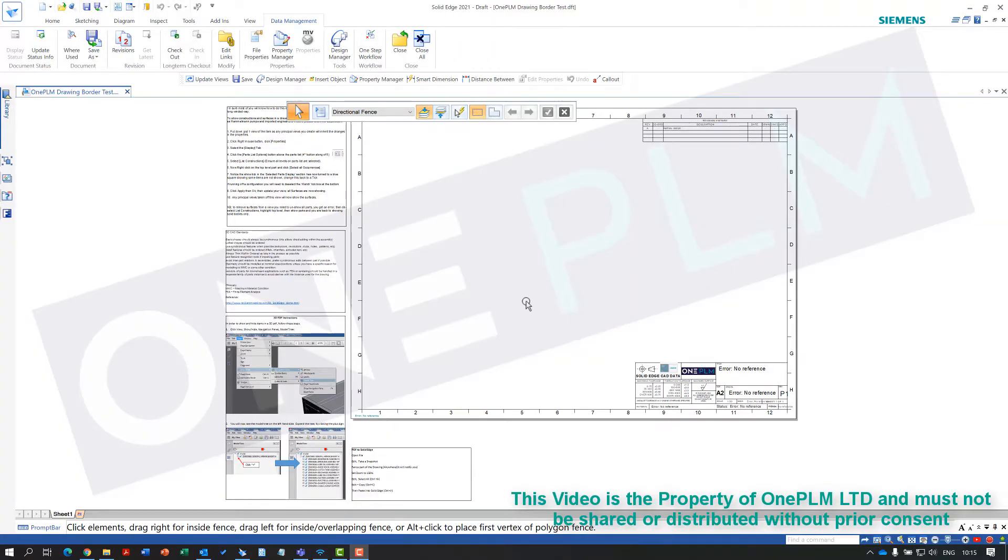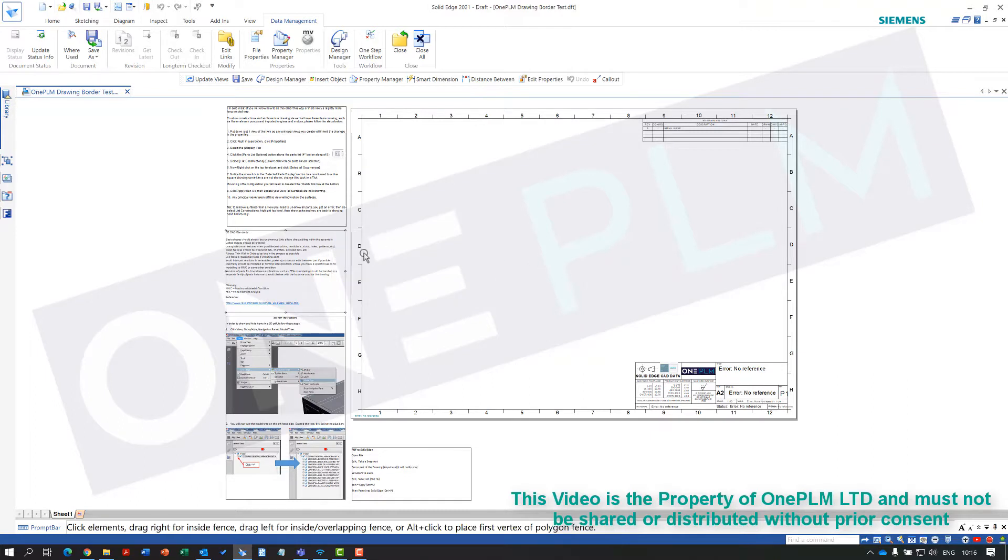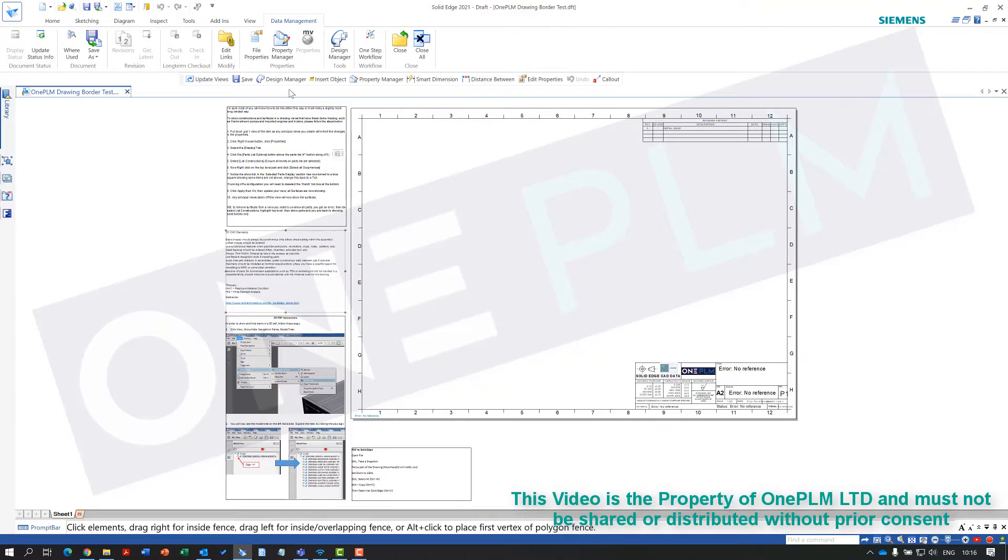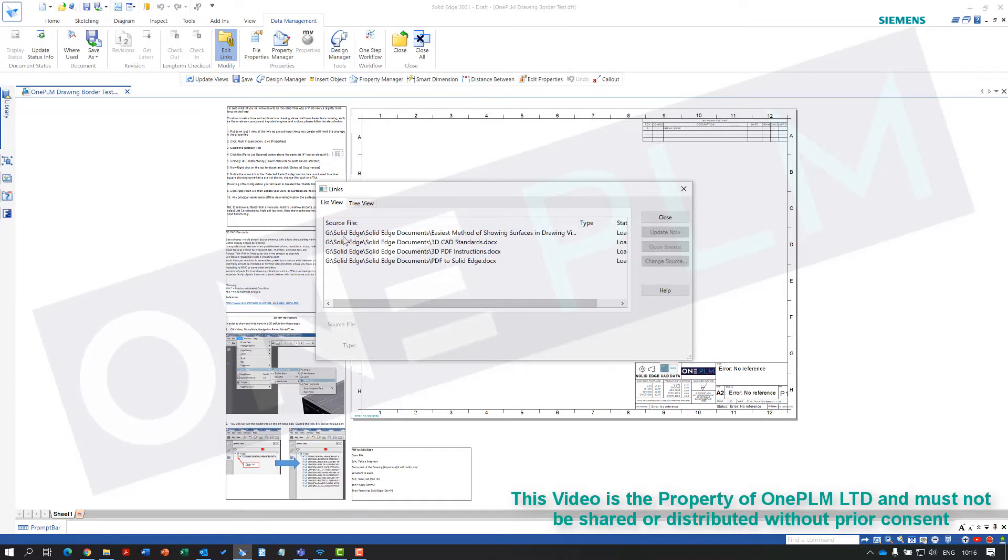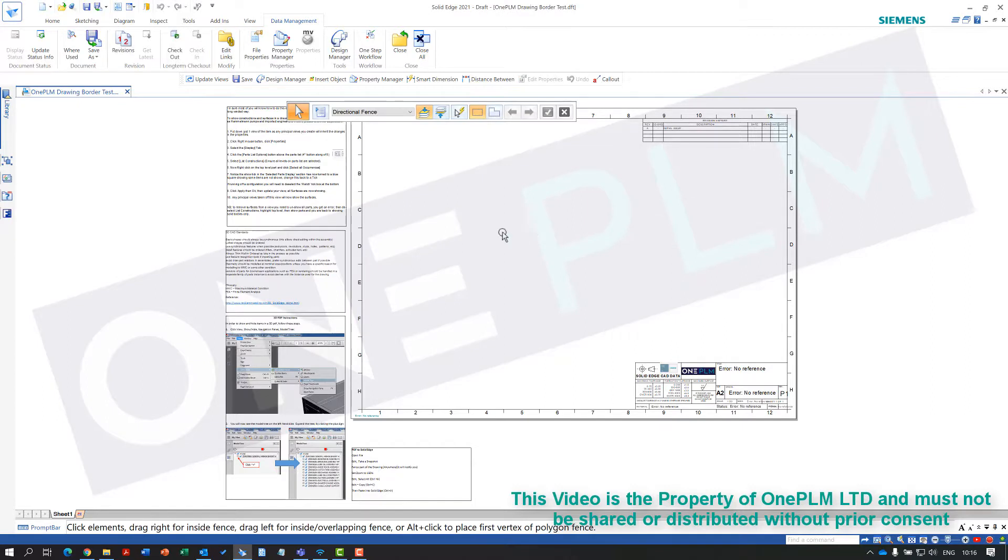We're looking at OLE object link embedded items within a draft that have been moved. The draft has been moved or the OLE item has been moved to a different location, and we can no longer edit these objects. If I go into my edit links, you can see that these items are going to a location that no longer exists. We don't have that location available anymore.